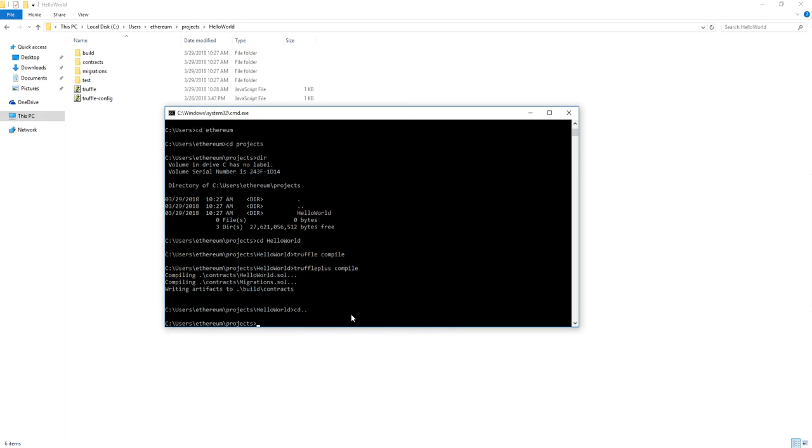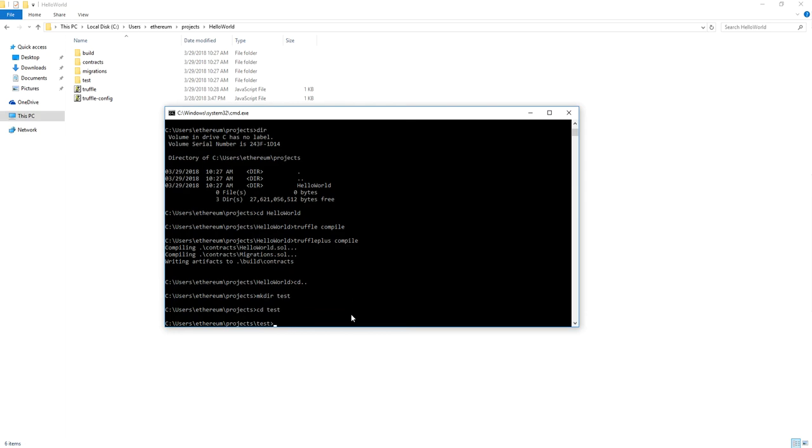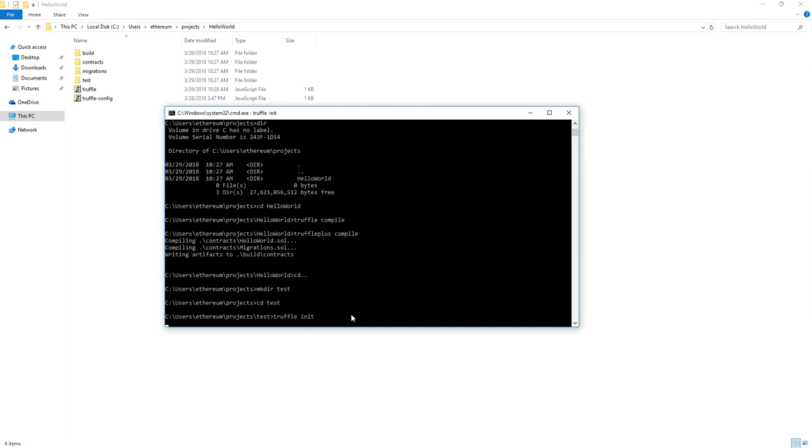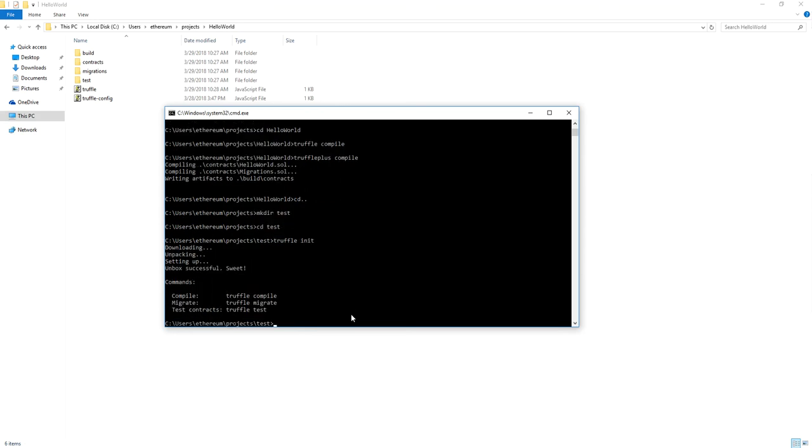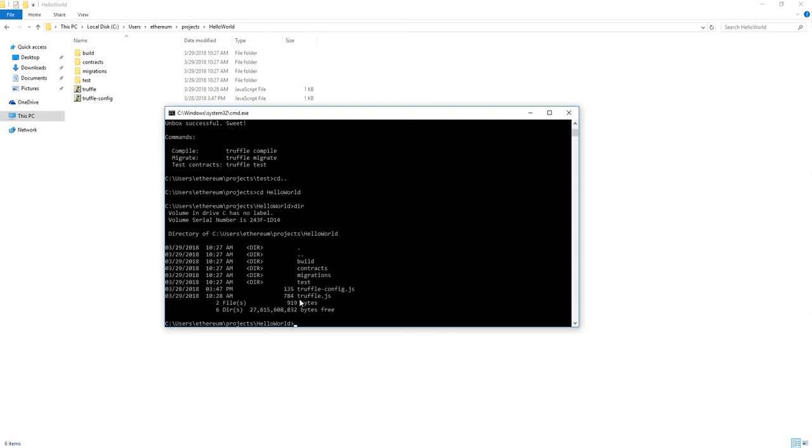Now if you want to create a test project using Truffle, you can always make a directory called test, CD into test and then you can say Truffle init. And that will create a test project for you. But I've already done that for you so you can use mine. So basically Truffle is a compiler that you can use. A couple of things that I want you to notice is if I say Truffle compile, that should compile my contracts.